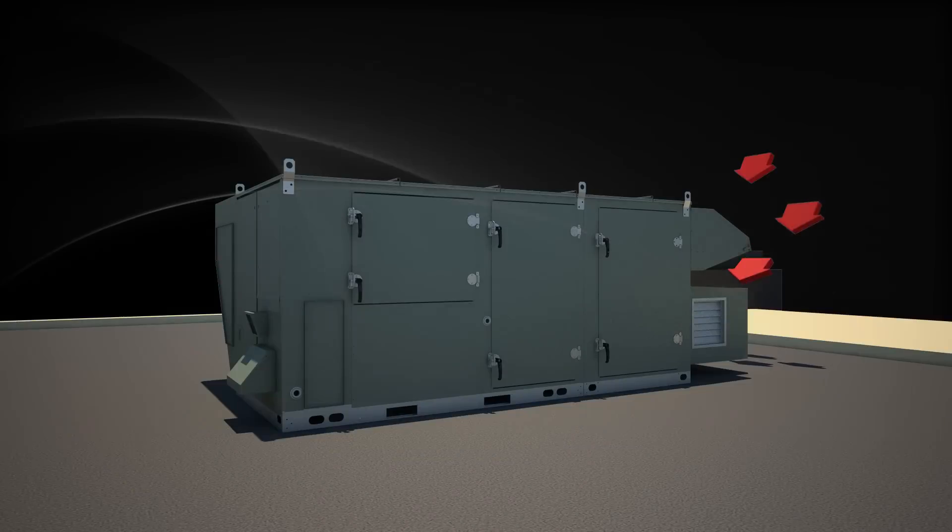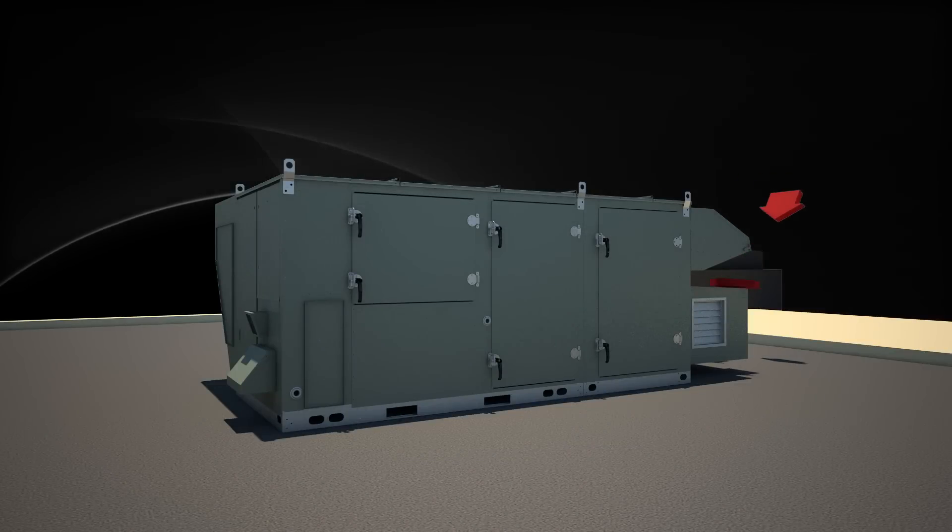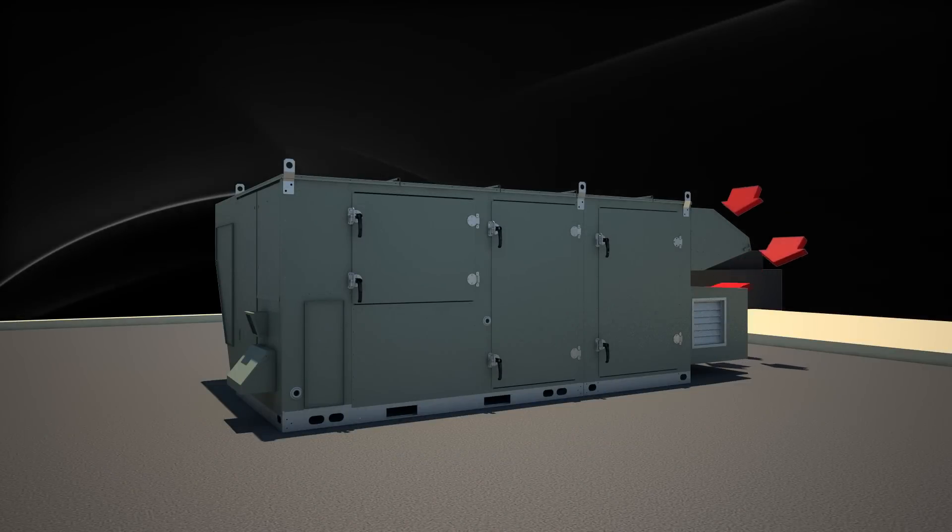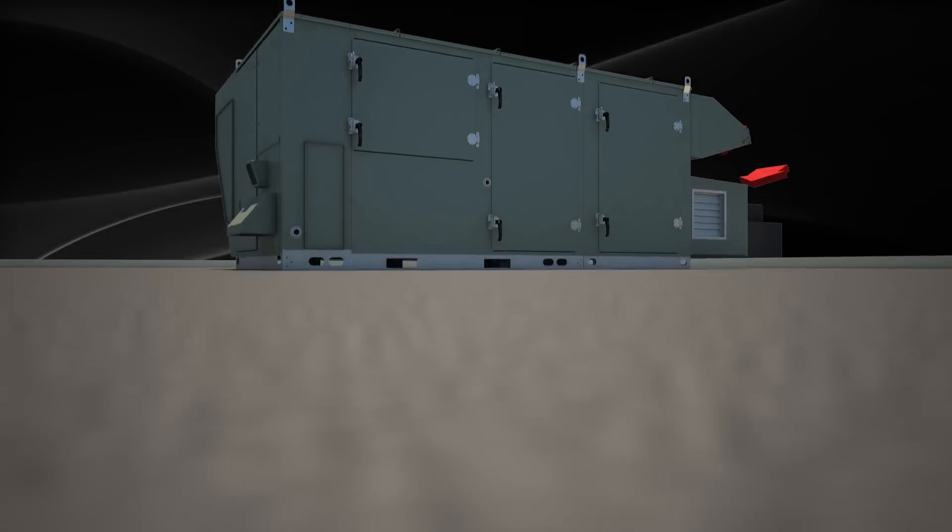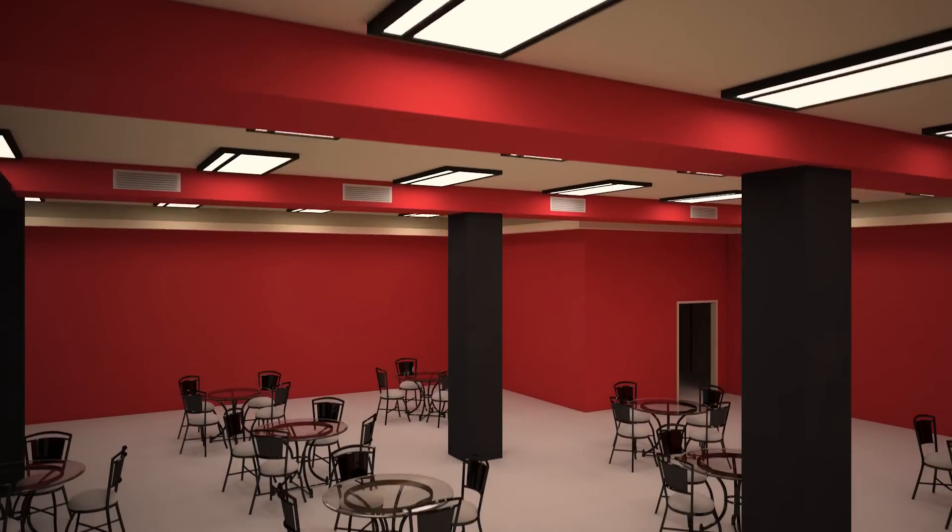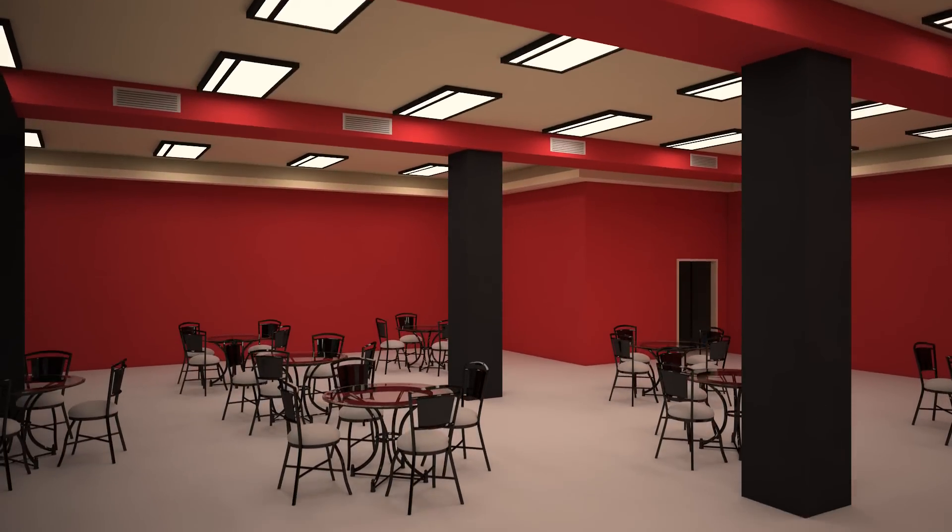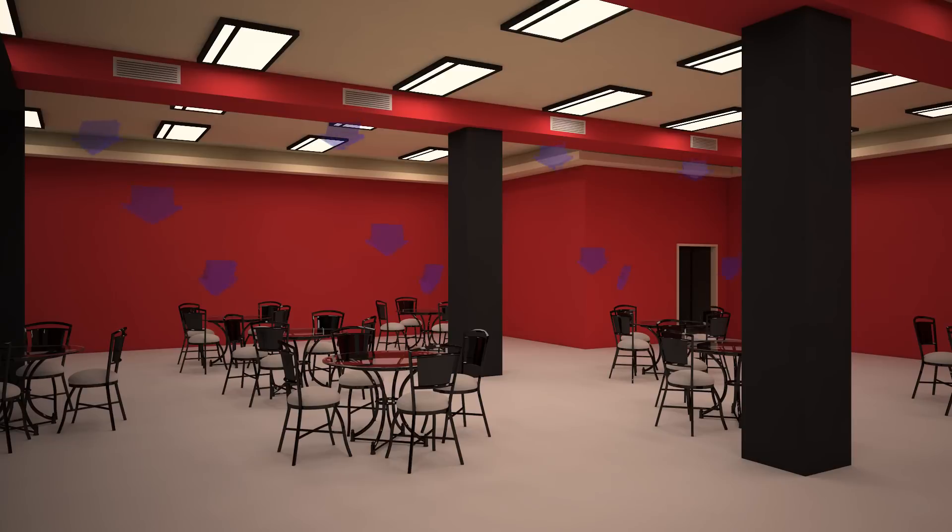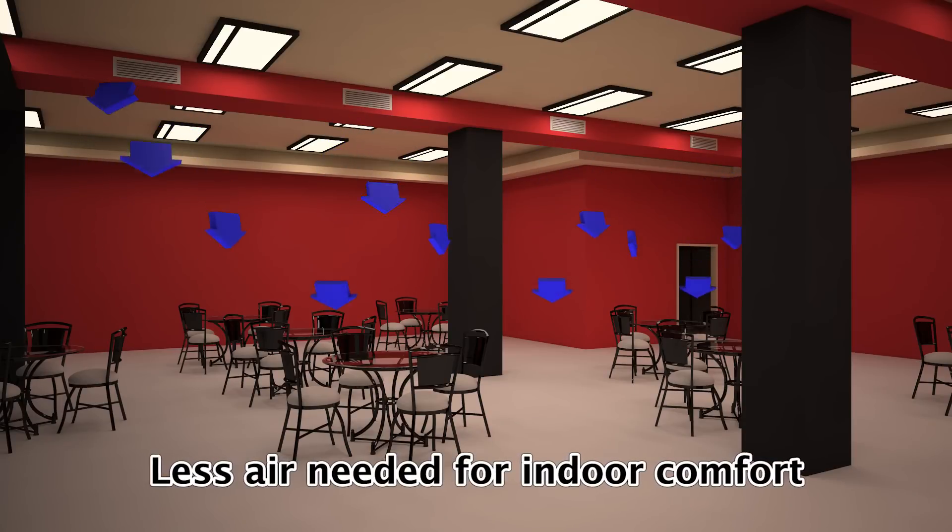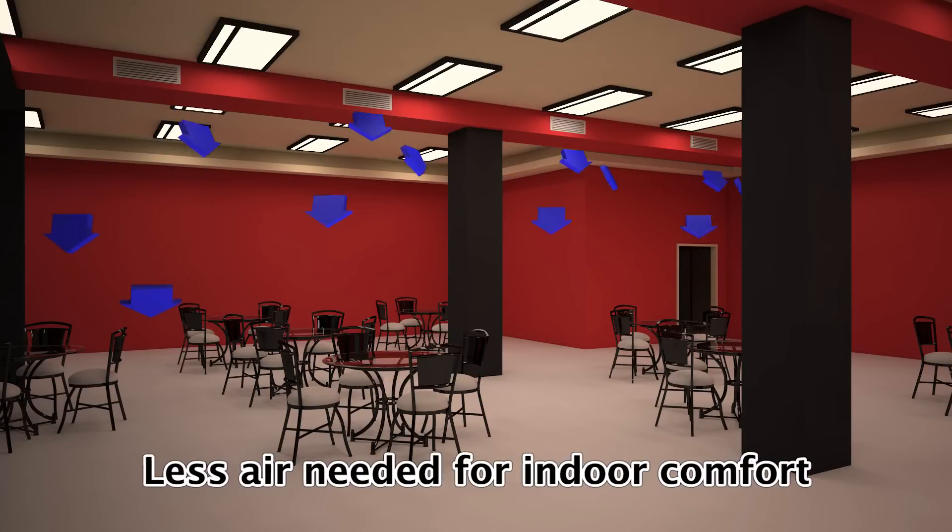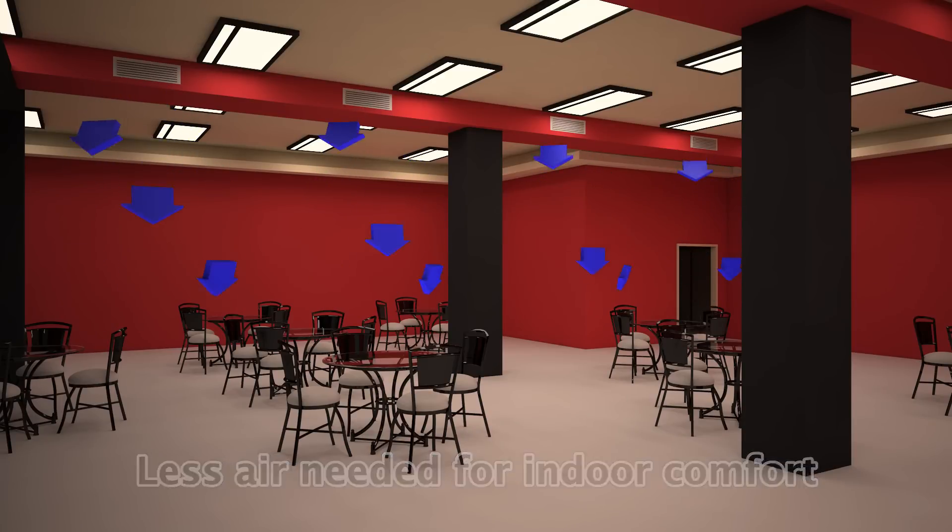When outside air is humid, Trane outdoor air units can dry that air to a lower dew point before bringing it inside the building. This results in significantly less air needed for dehumidification and to maintain optimum indoor comfort.